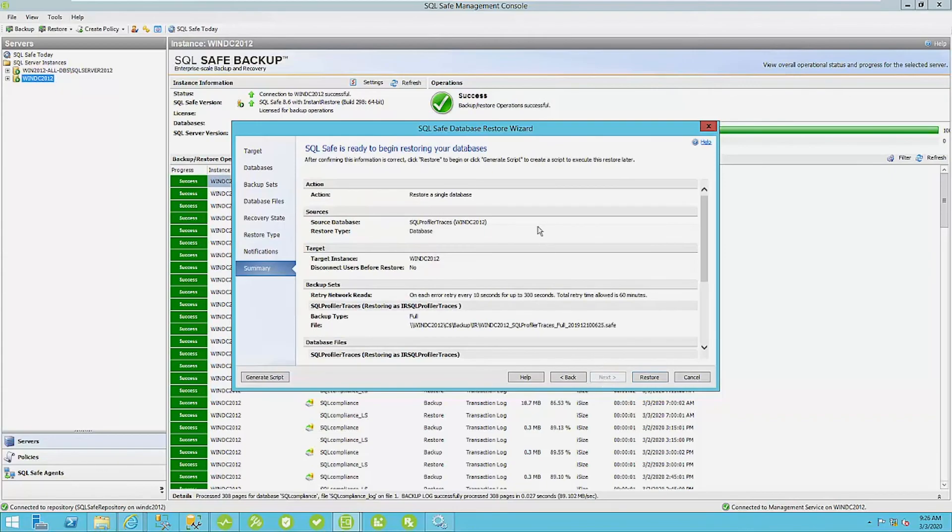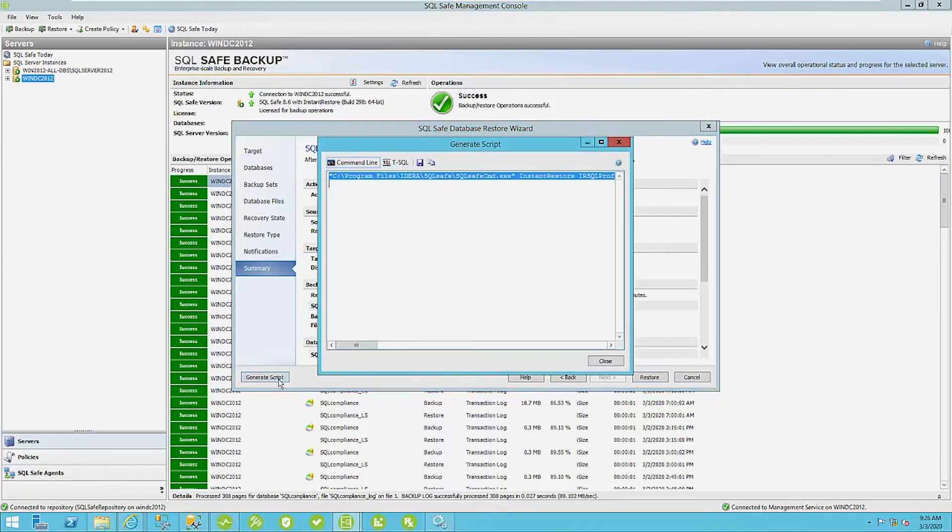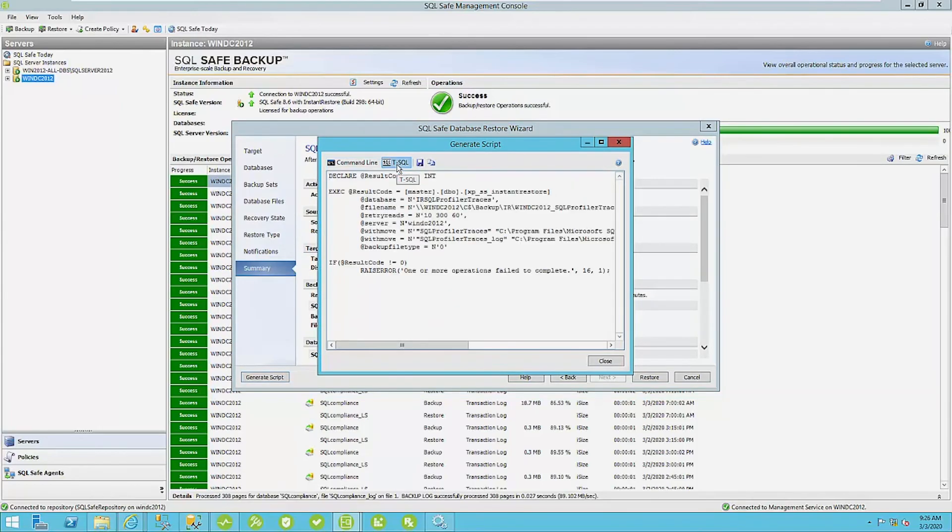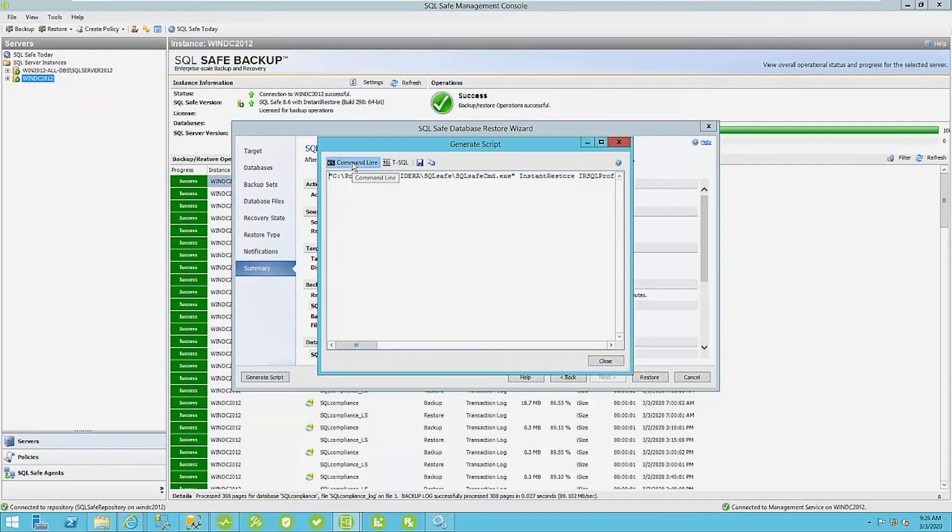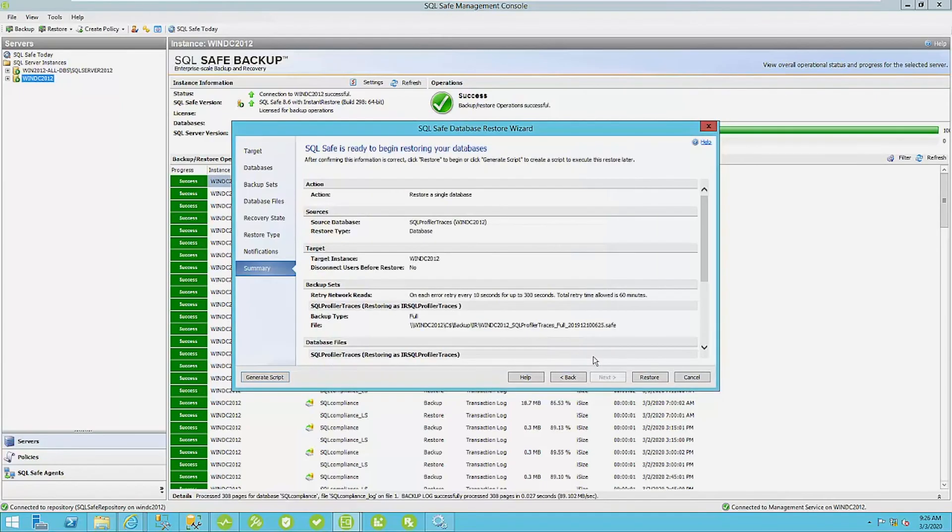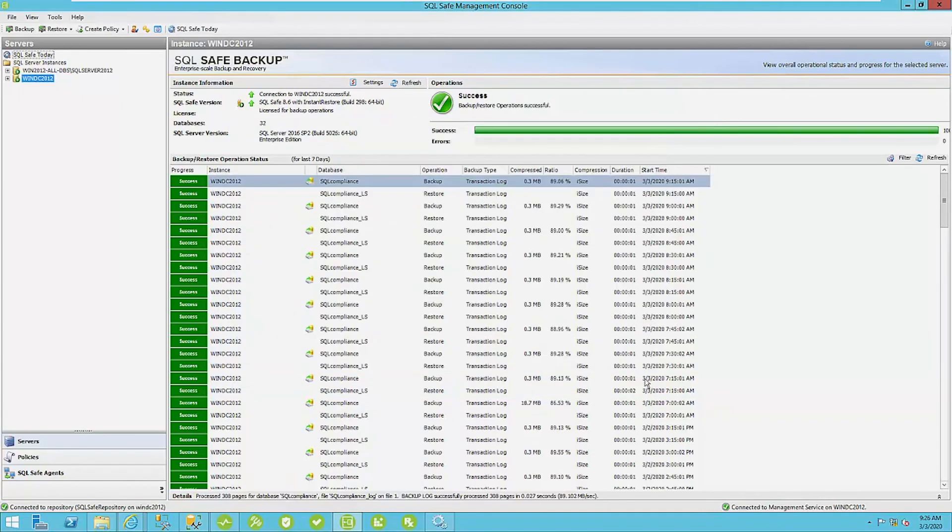And then now we have our summary, we can review this. We can also generate a script if we want to script this out into maybe a job or integration services package as part of a larger kind of retail process or a refresh process. All right. I'm just going to click restore here.